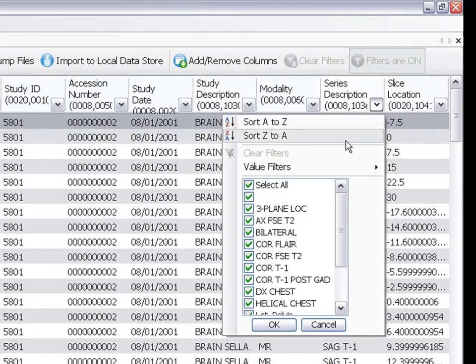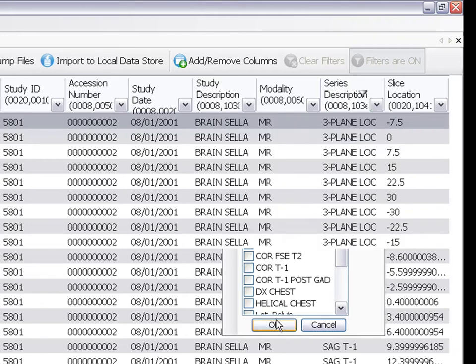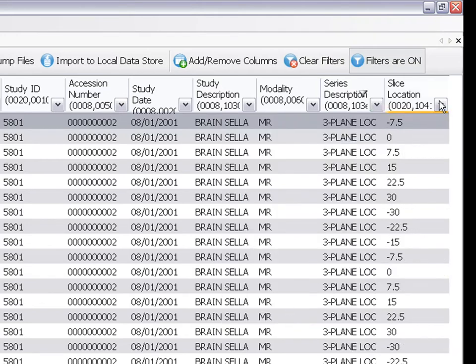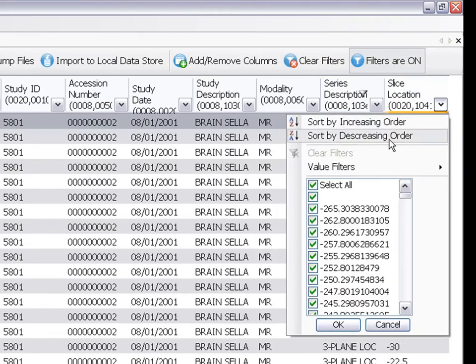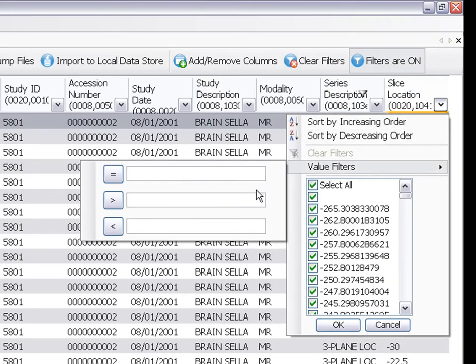Select the series that I want based on its description, and enter a range of values for the slice location.